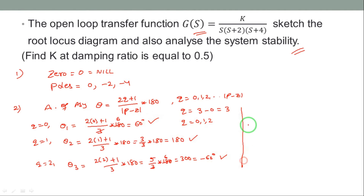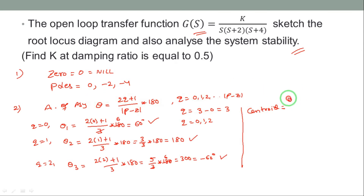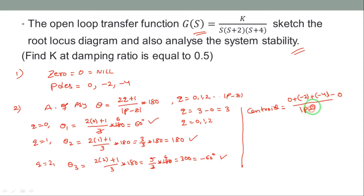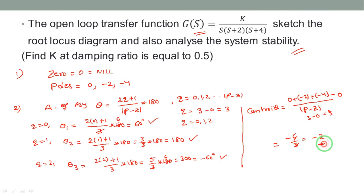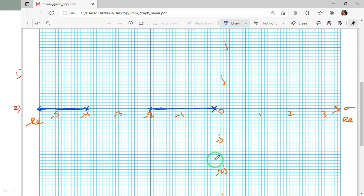Now find the centroid. Centroid = (sum of poles − sum of zeros) / |P−Z|. Sum of poles = 0 + (−2) + (−4) = −6. Sum of zeros = 0. So centroid = −6 / 3 = −2. The centroid is located at −2 on the real axis, and this point is marked on the graph.